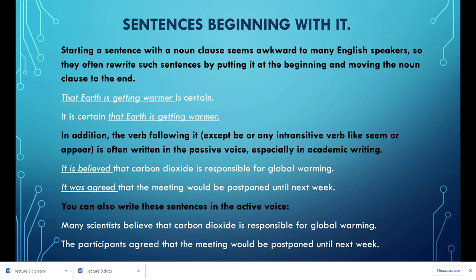Starting a sentence with a noun clause seems awkward to many English speakers, so they often rewrite such sentences by putting 'it' at the beginning and moving the noun clause to the end. For example, 'That the earth is getting warmer is certain' becomes 'It is certain that the earth is getting warmer.' In addition, the verb following 'it,' except 'be' or any intransitive verb like 'seem' or 'appear,' is often written in the passive voice, especially in academic writing.